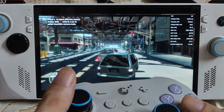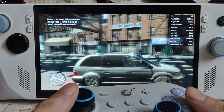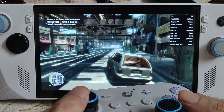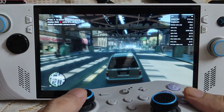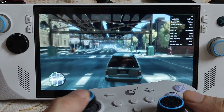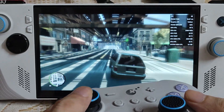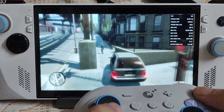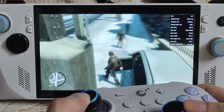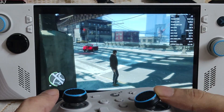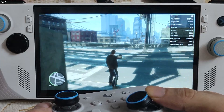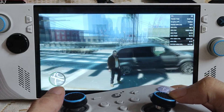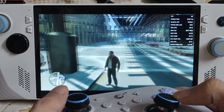GPU load is around 92%, almost hitting the GPU bottleneck with these settings. The graphics look very nice for such an old game — this is amazing. Power draw is around 25 watts. Getting a very stable 60fps now, all thanks to DXVK. Frame time is 16.67 milliseconds.